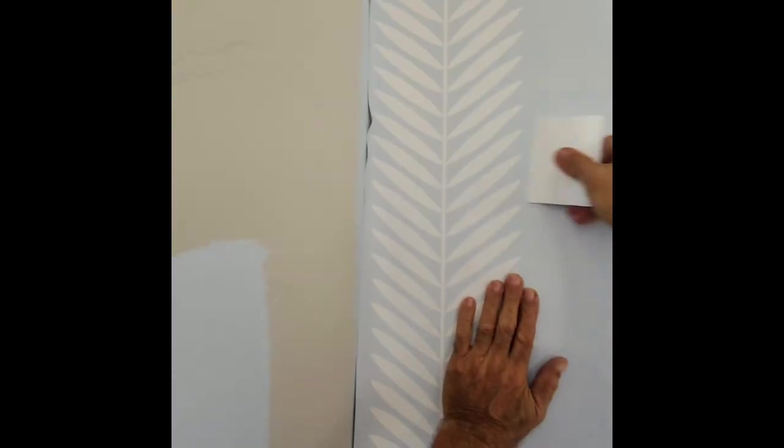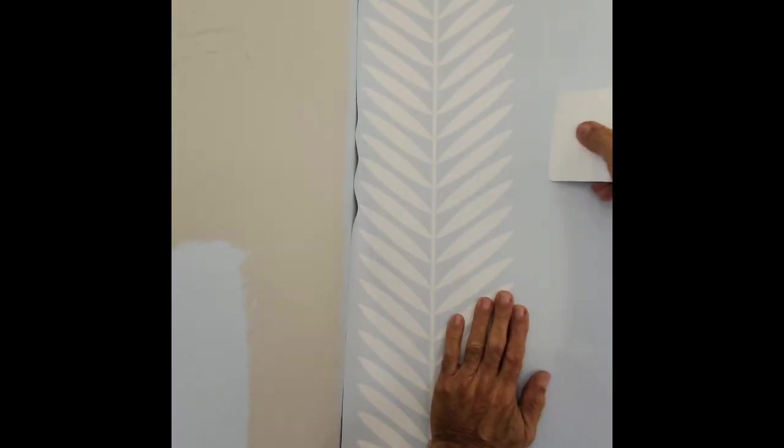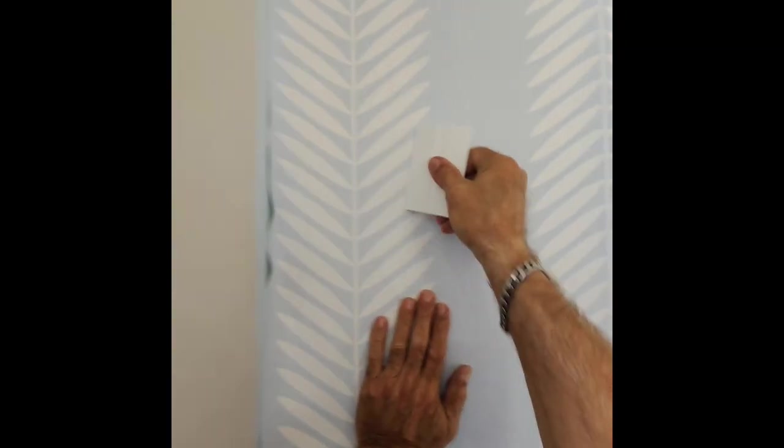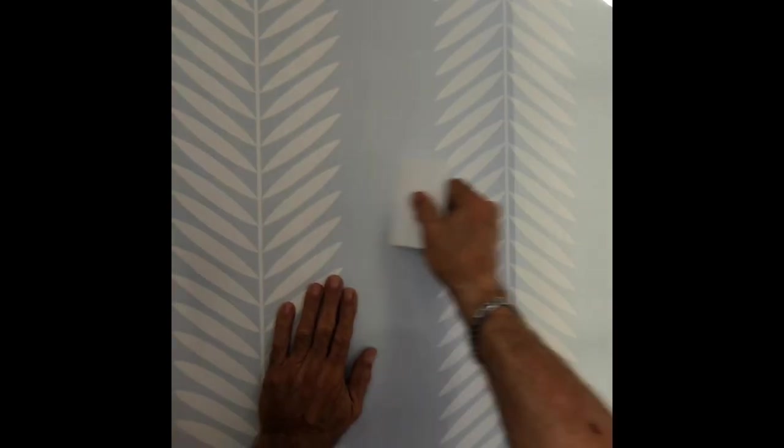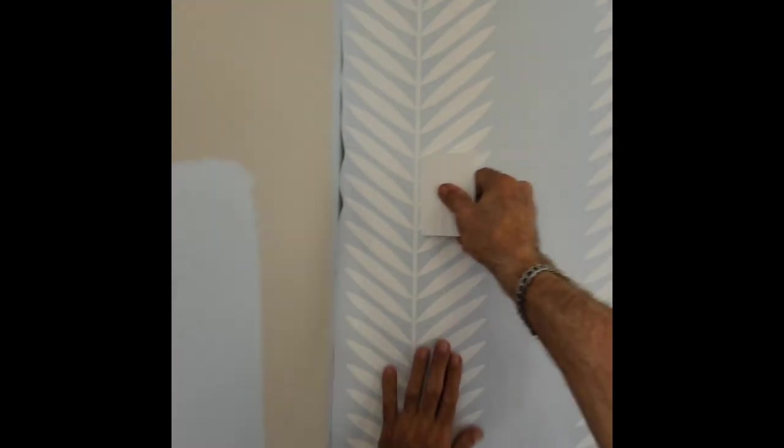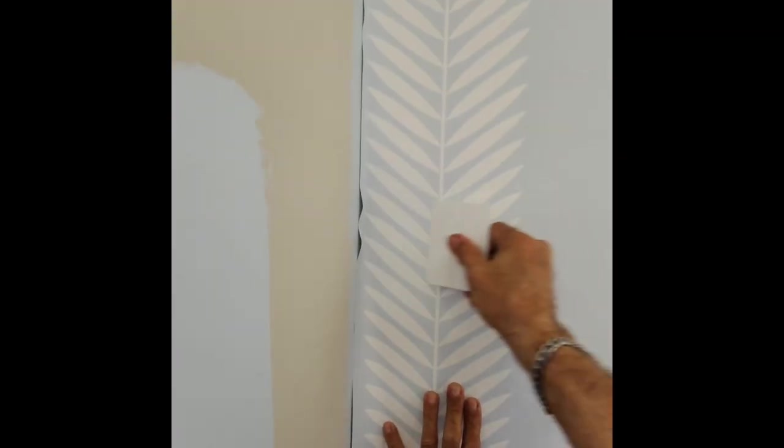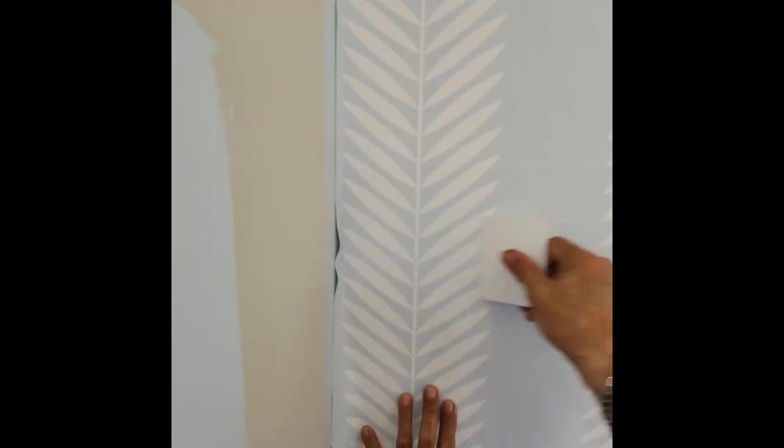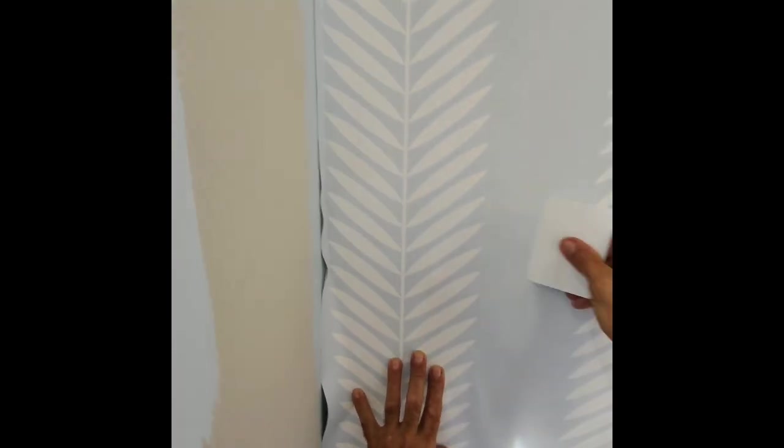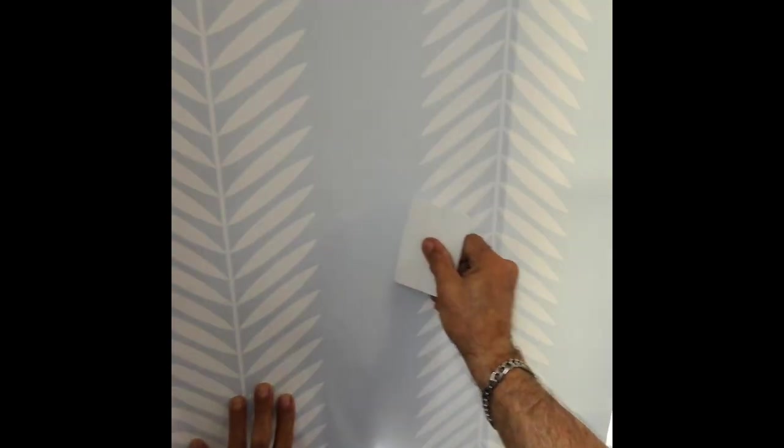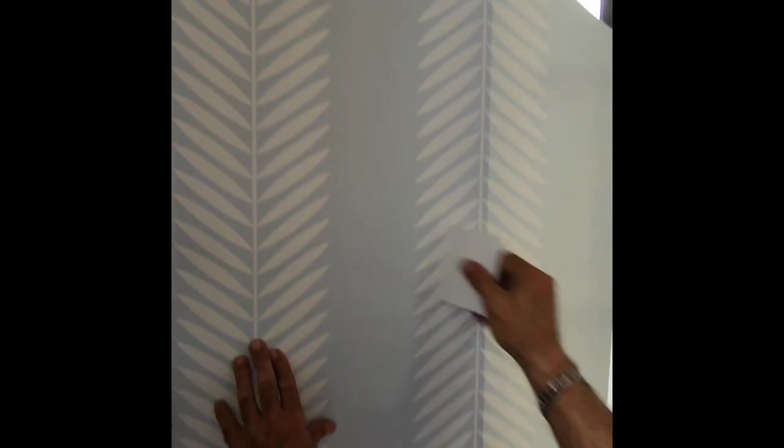Now you squeegee it off to the corner. This way, getting rid of any air bubbles that may be in there, work it all the way down.